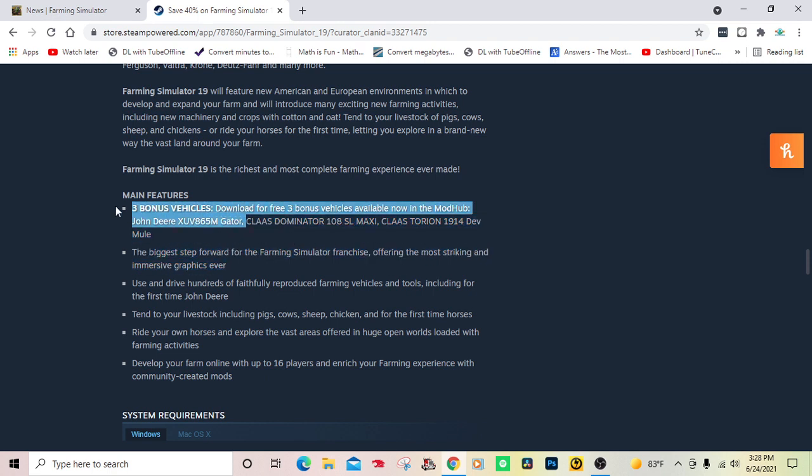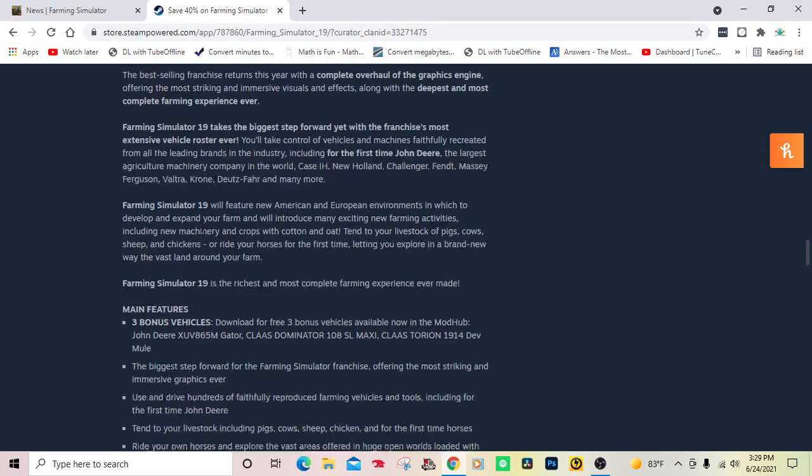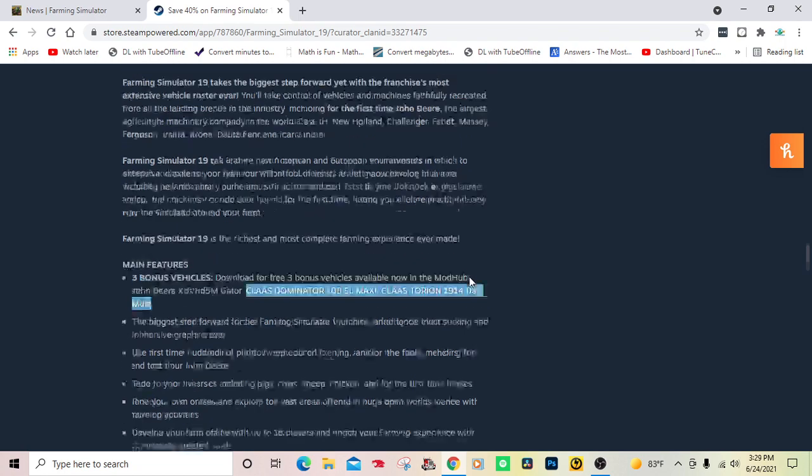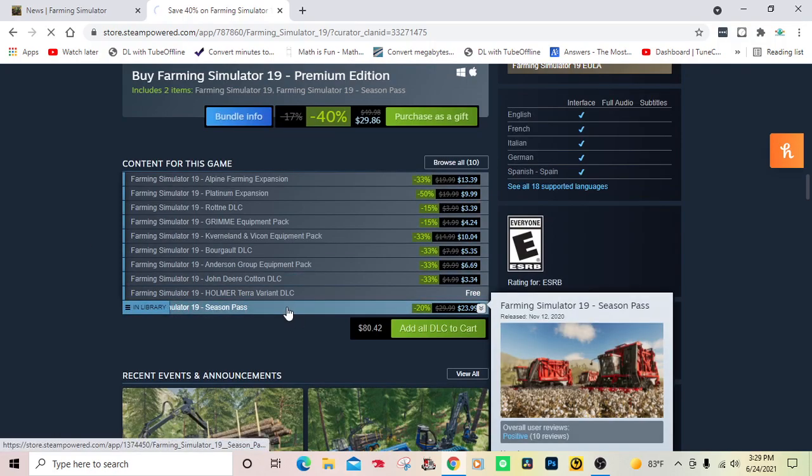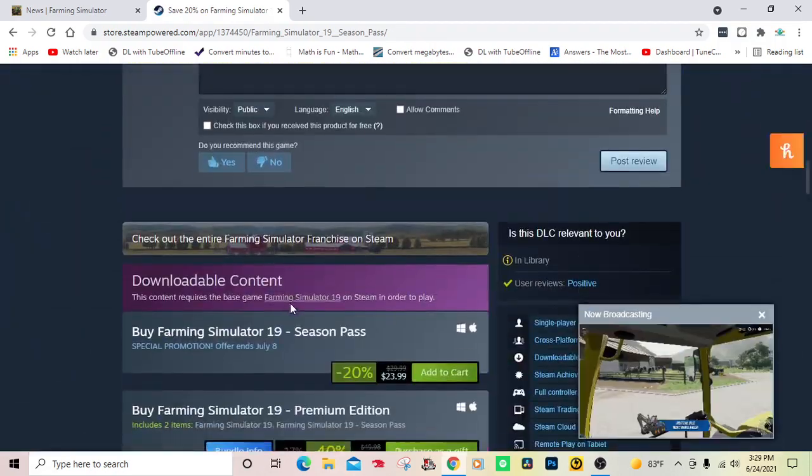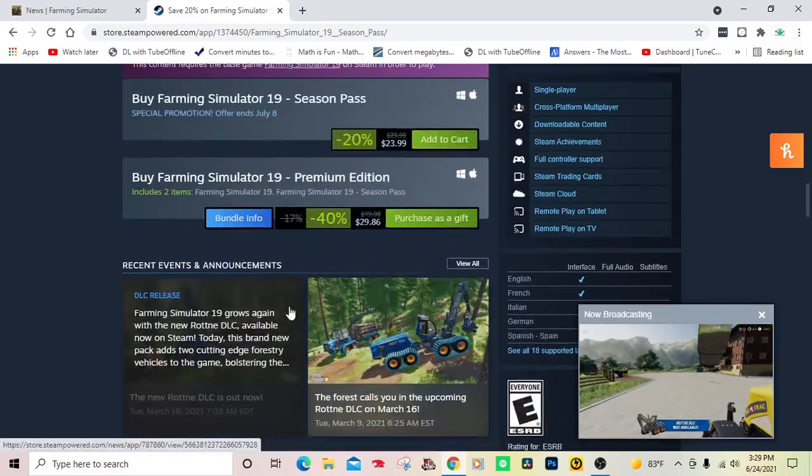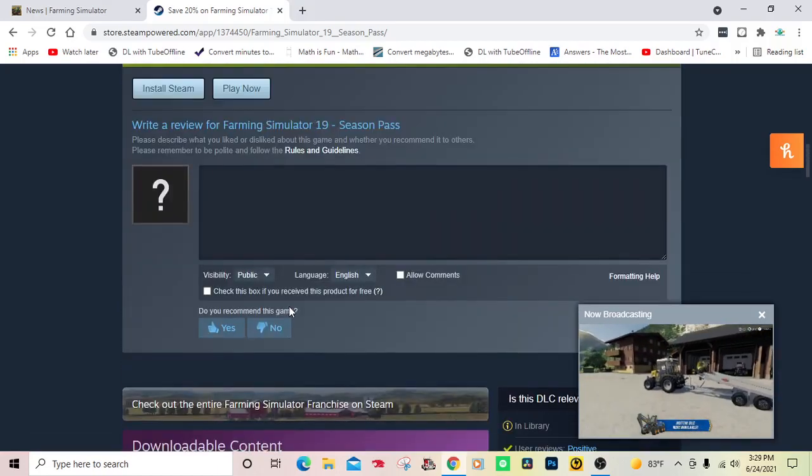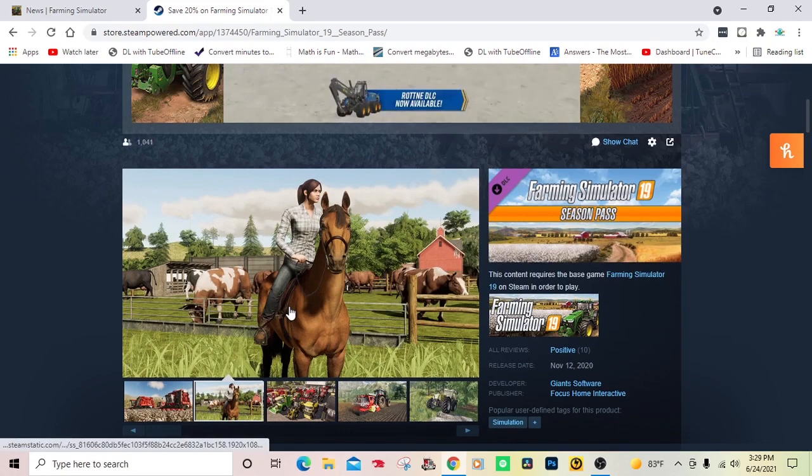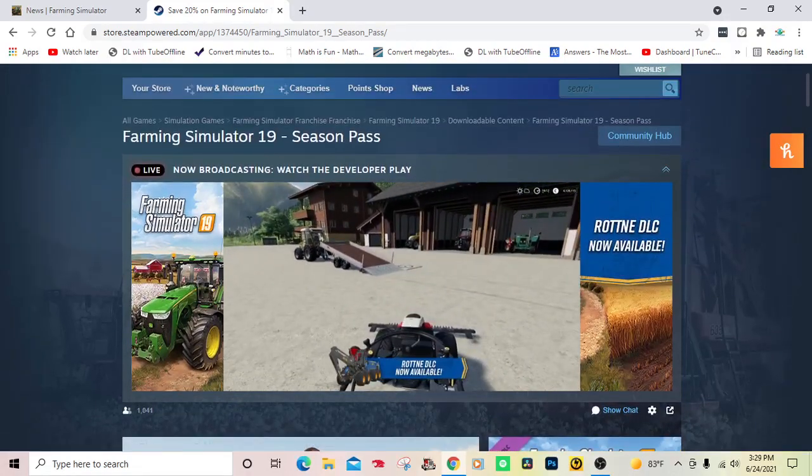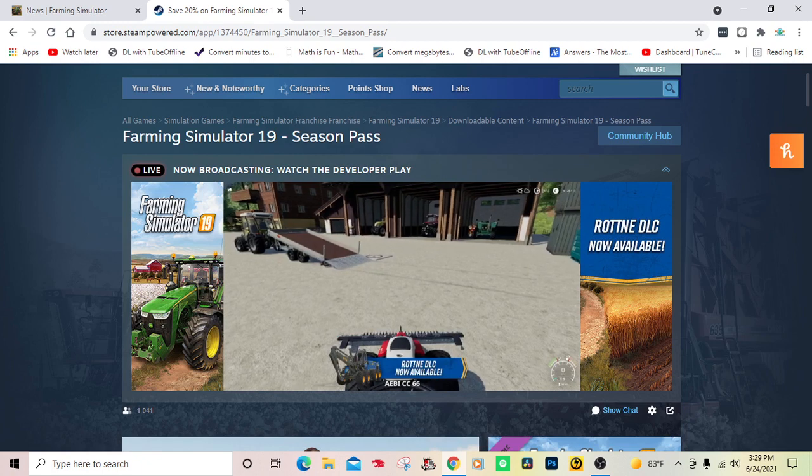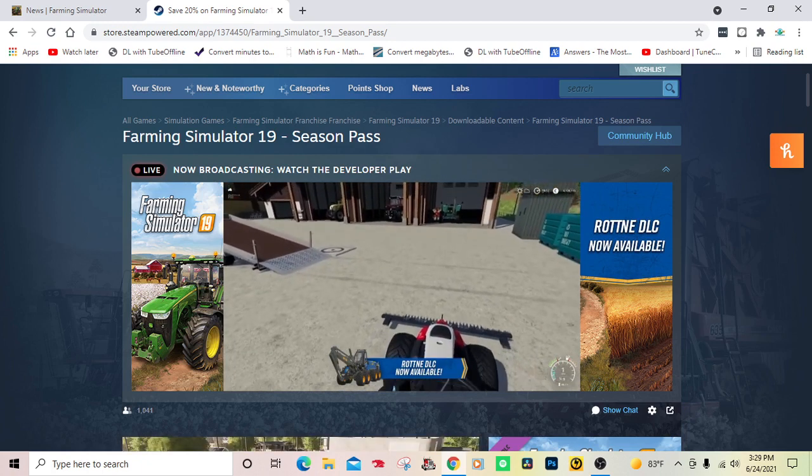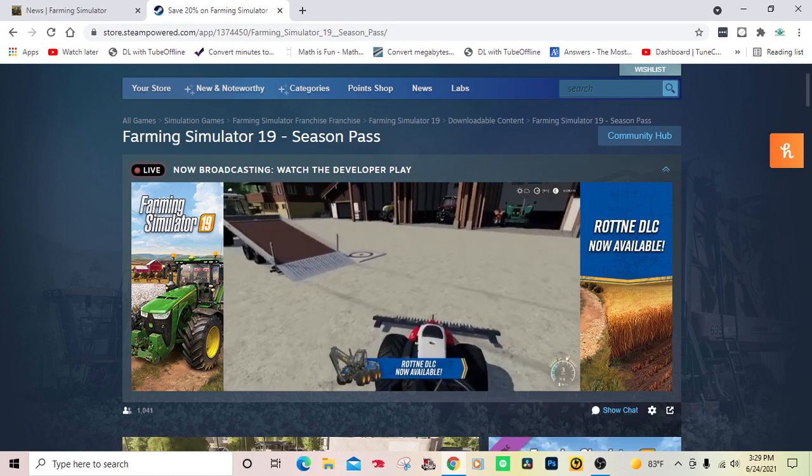But you got the Gator when you pre-ordered Farm Sim 19. Now the Gator is available on the mod hub, and all the CLAAS things are available on the mod hub for PC only. For consoles you can still only get them through the season pass.